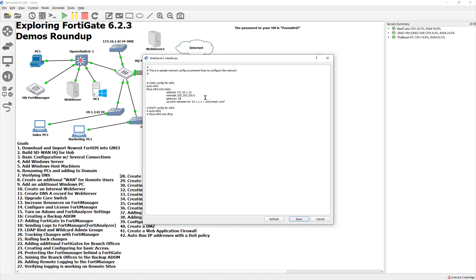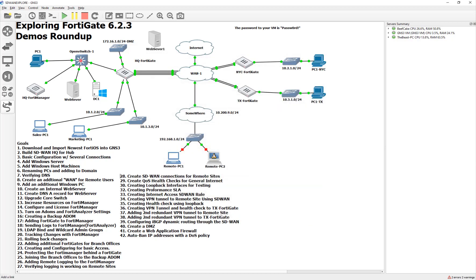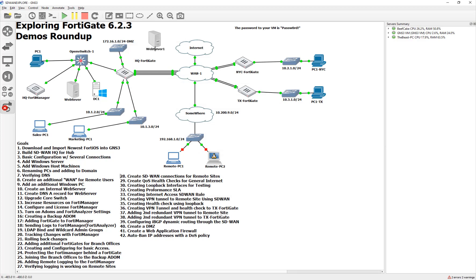We'll do the default gateway once we get it configured on the FortiGate. That'll be 254. We don't need to use our domain controller — we'll just borrow Google's DNS. Hit apply, hit okay. Plug that bad boy in. Not too bad. We'll turn it on. So now we have something to protect.